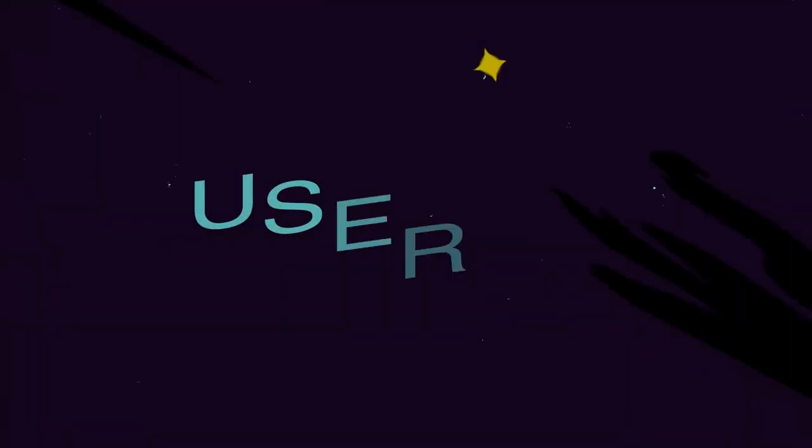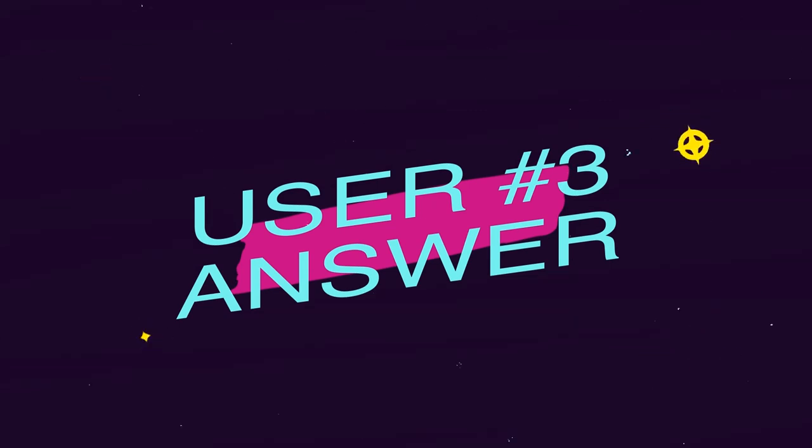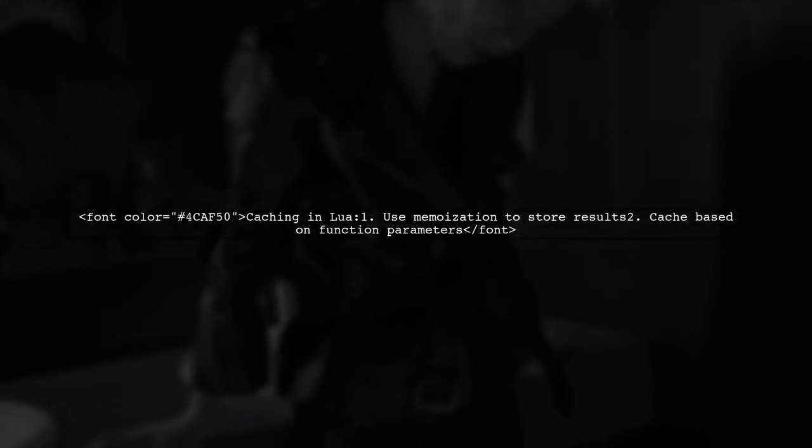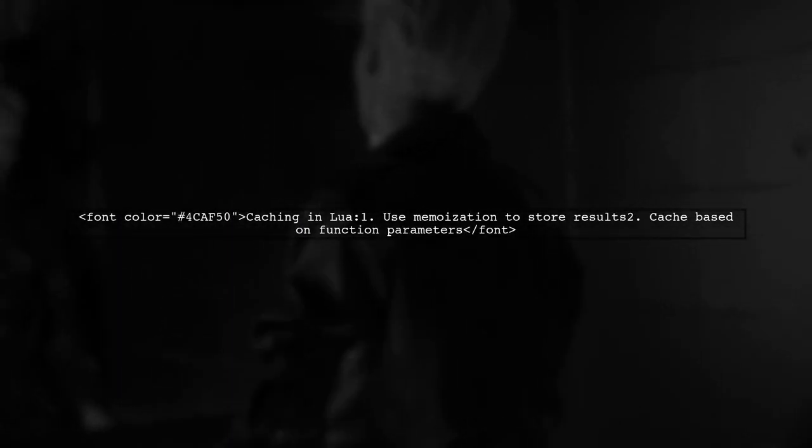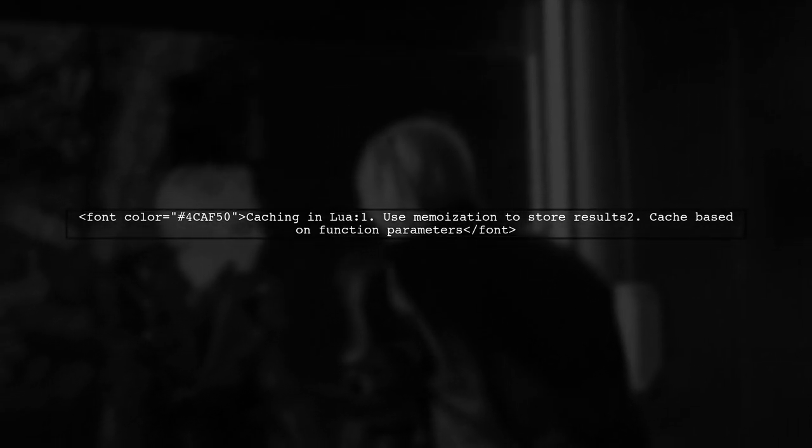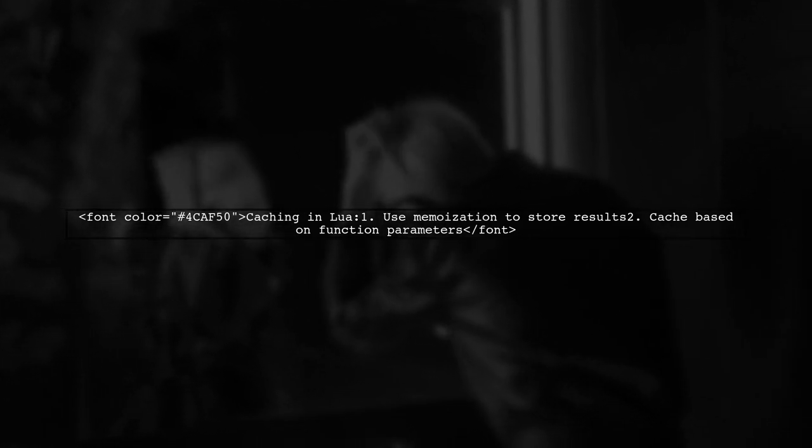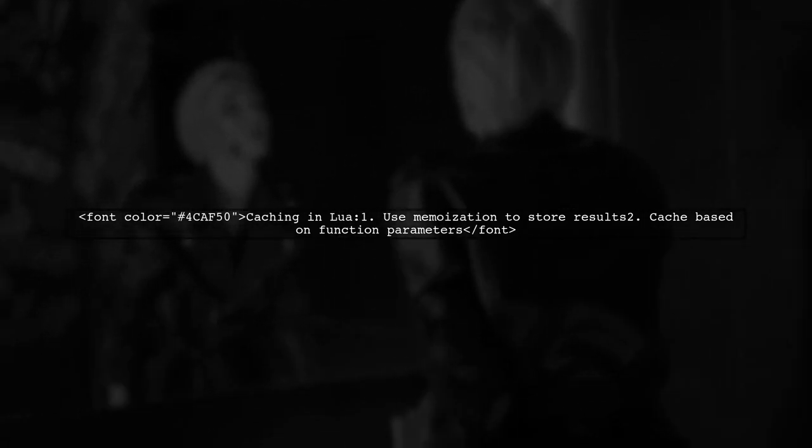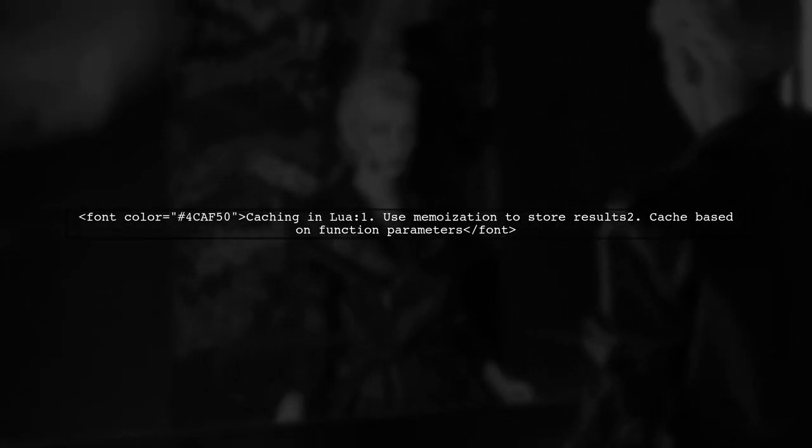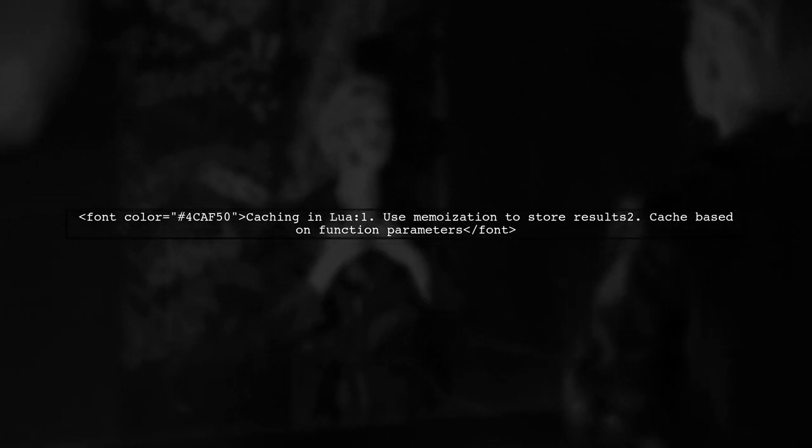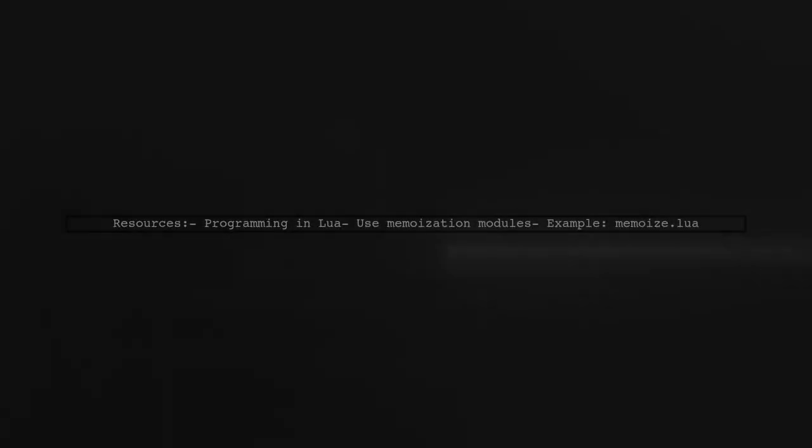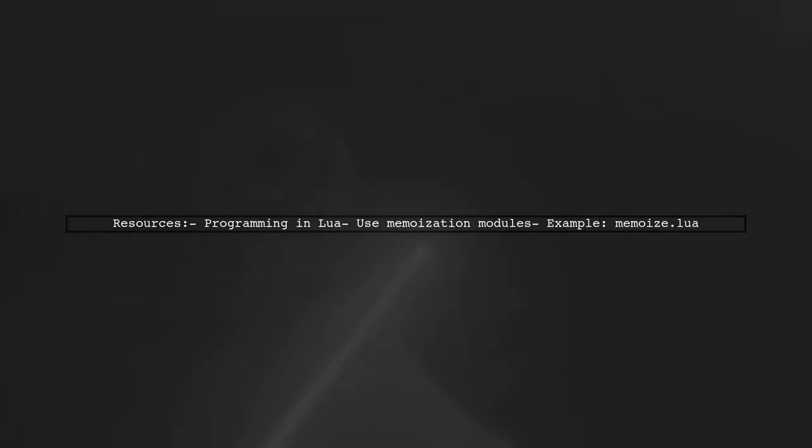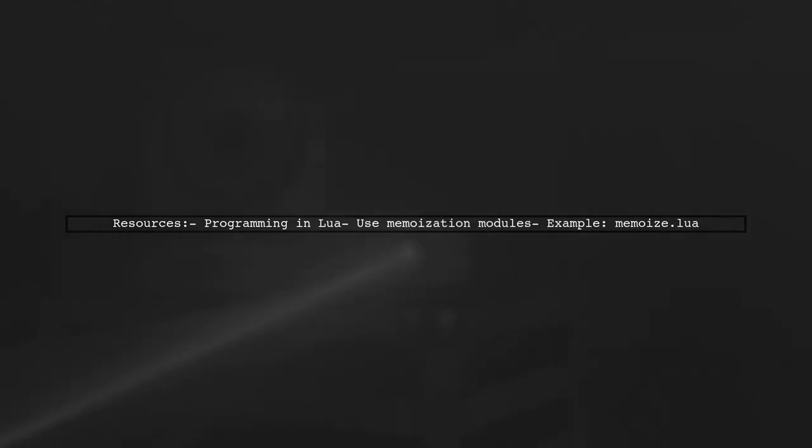Let's now look at another user-suggested answer. To cache expensive table calculations in Lua, you can use a technique called memoization. This allows you to store the results of function calls based on their parameters. You can find more information on memoization in the book Programming in Lua. There are also modules available, like Memoize, that simplify this process.